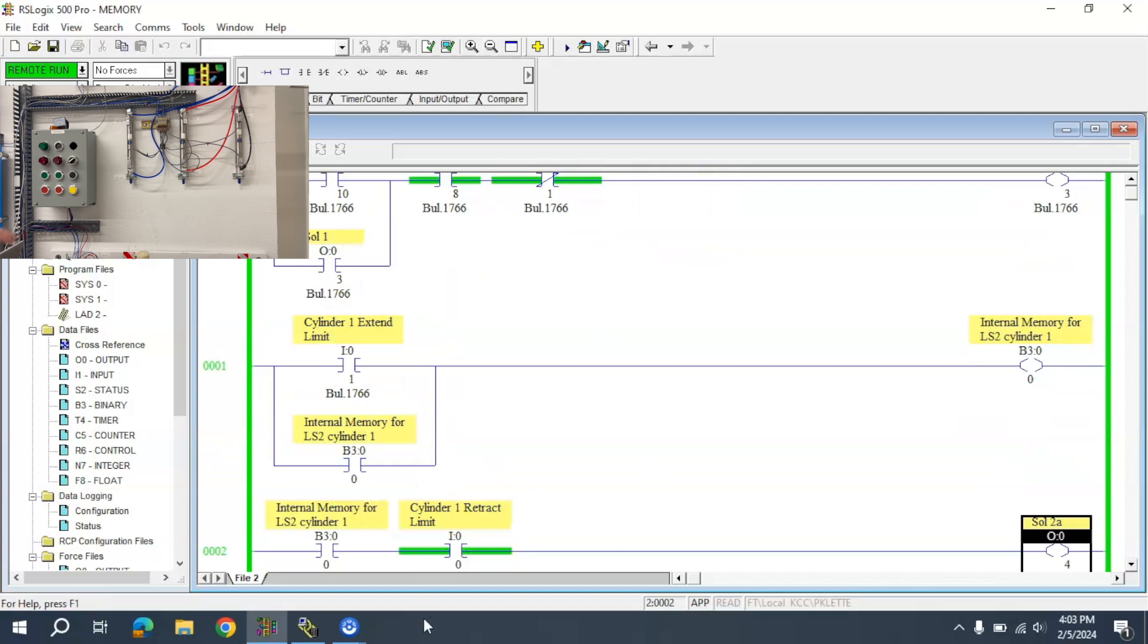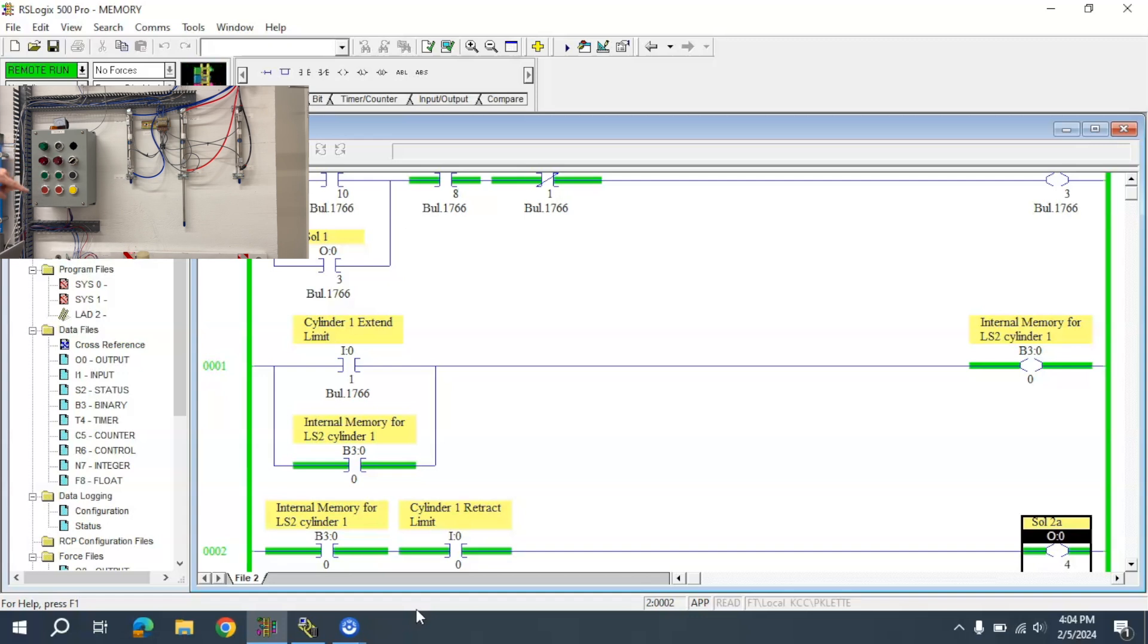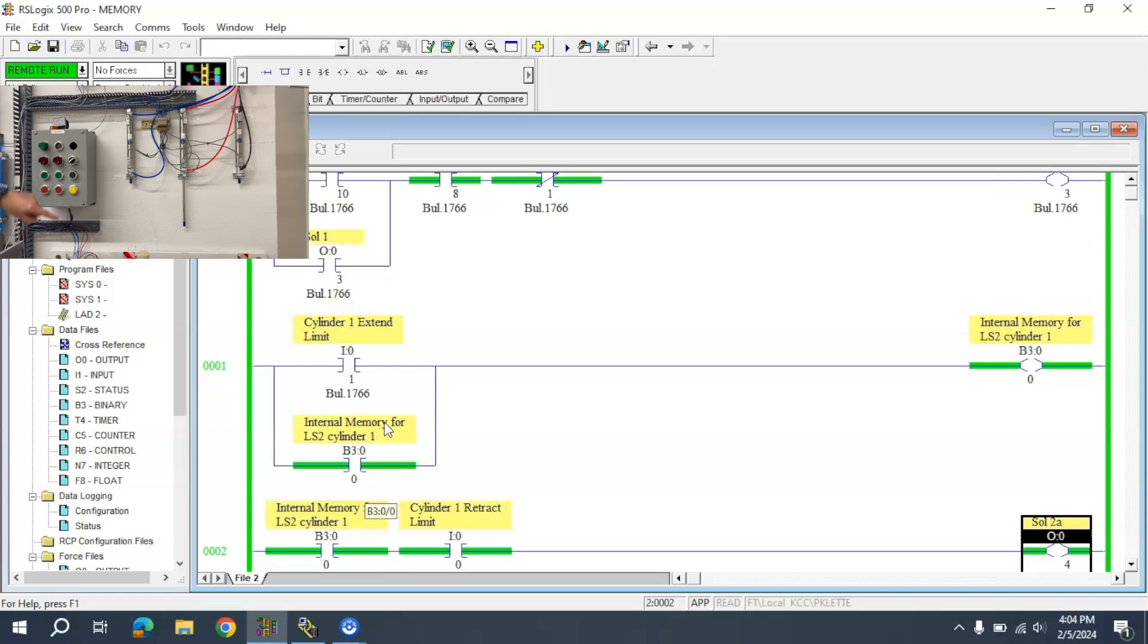Let me zoom out more so you can see better. When I activate the start button, it extends, comes back, and then that drops out. Notice that it had to extend and retract, then it came out.